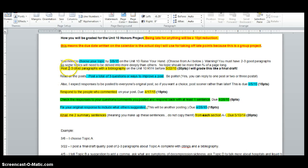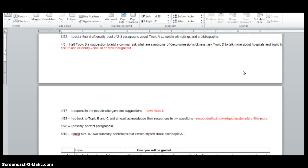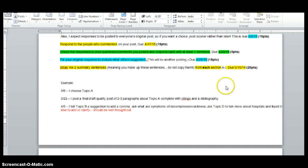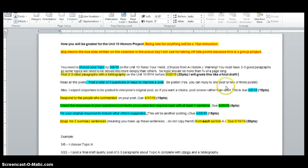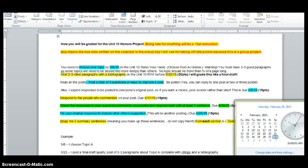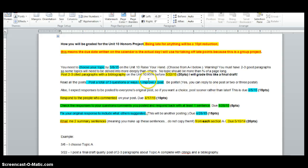So your two to three cited paragraphs with a bibliography that I will grade like a final draft, meaning I will take off points for grammar. I will take off points if you don't have everything in here. I grade these very, very tough. And it's due March 22nd, which is a Sunday.